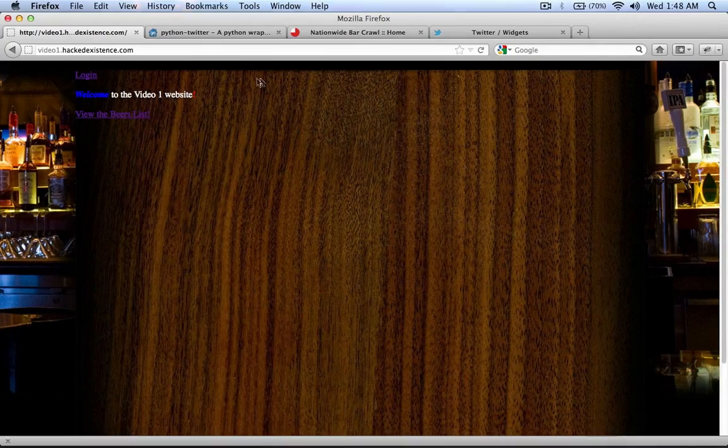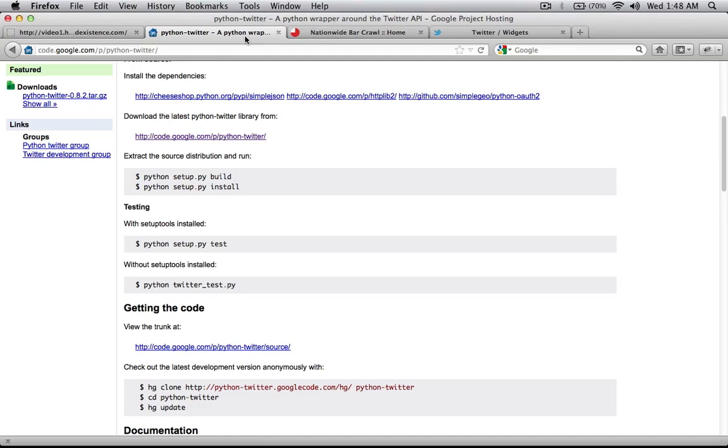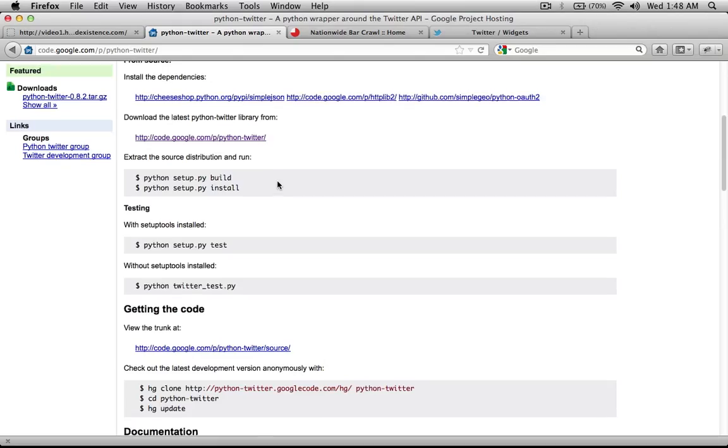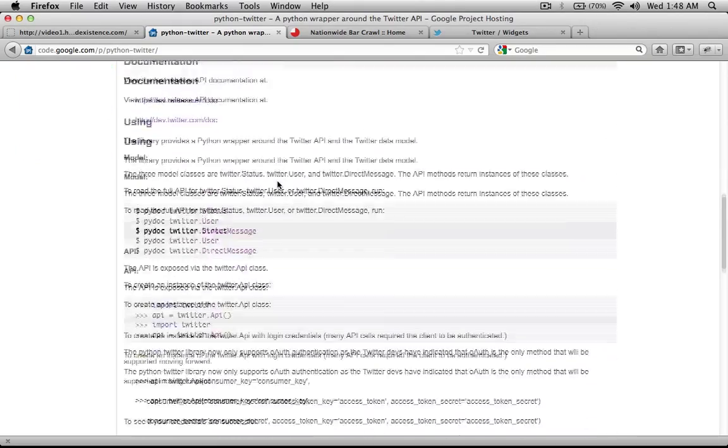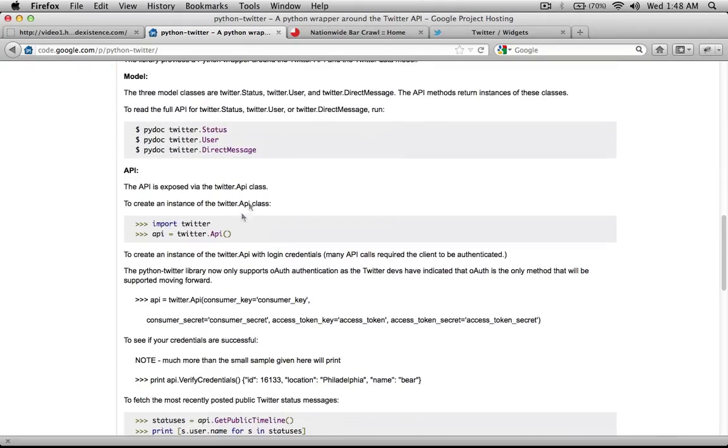So, now we need to instantiate our API, and it tells you how to do that right here. Pretty much import Twitter, and then you say API equals Twitter.API, and that'll instantiate an object of the API class.